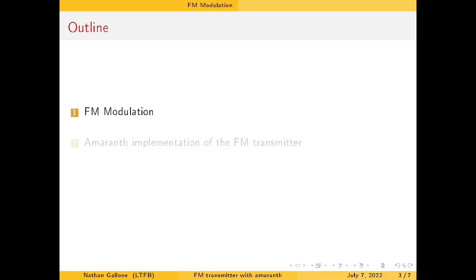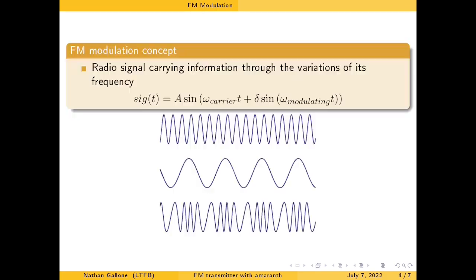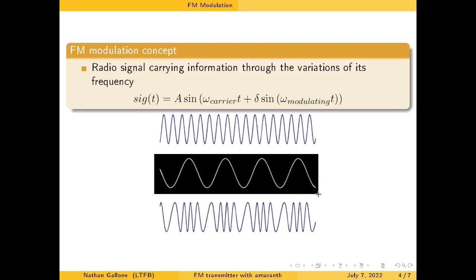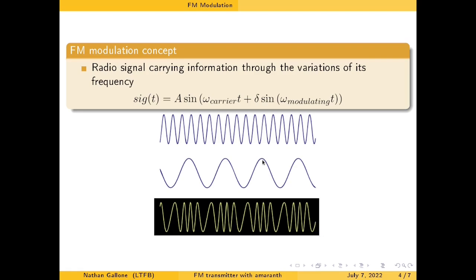First things first — FM modulation, how does it work? A frequency modulation signal is a radio signal that is carrying information through the variation of its frequency. Here you have the radio signal with a quite high frequency, here you have the information that is to be carried by the radio signal, and here is the modulated signal. When the baseband signal value is high, you see that the frequency of the signal we are transmitting through the radio is much higher than the frequency you have when you reach the lower part of the sinusoids for your baseband signal.